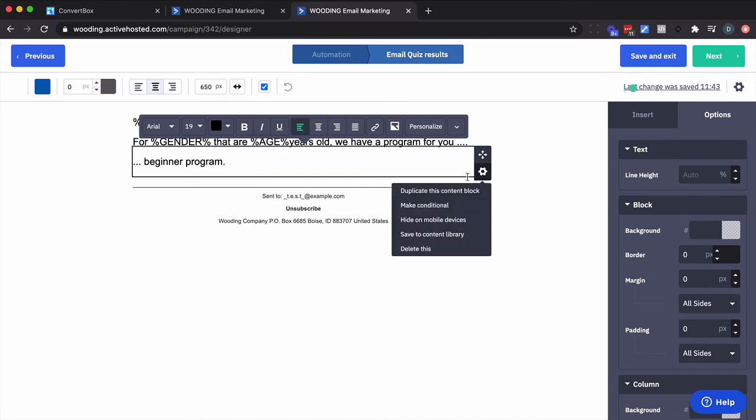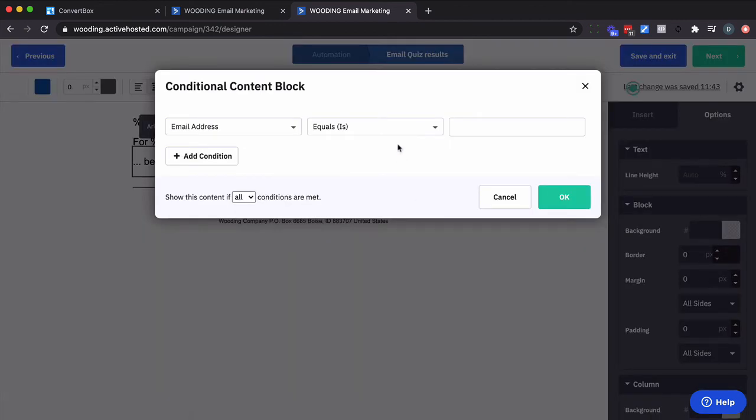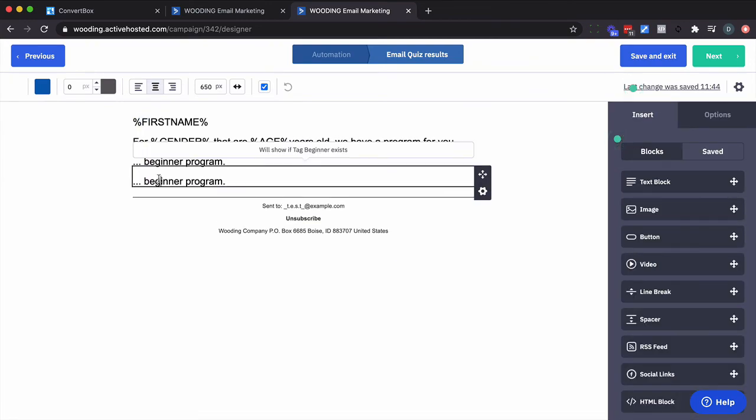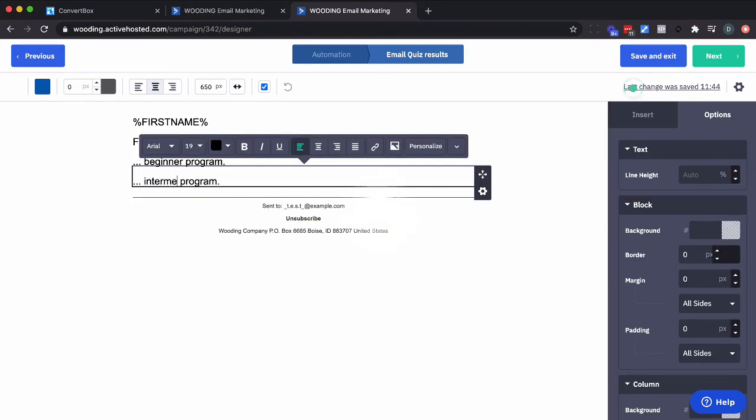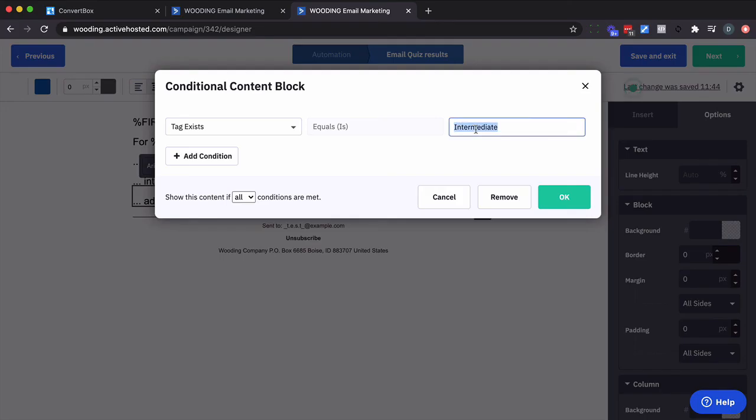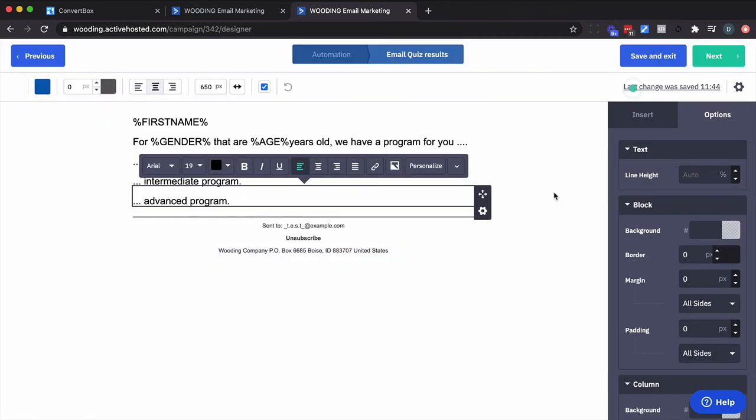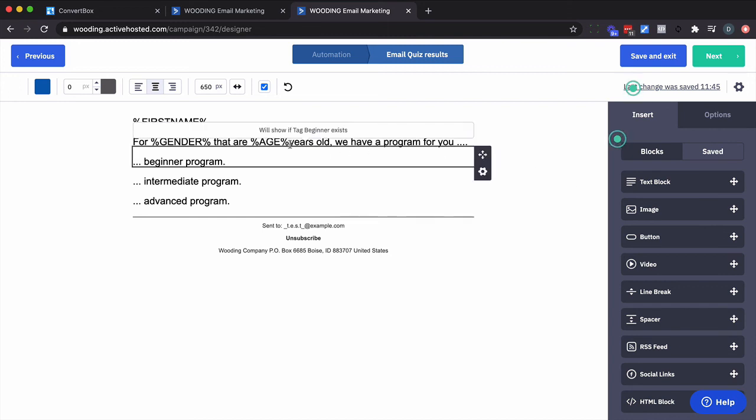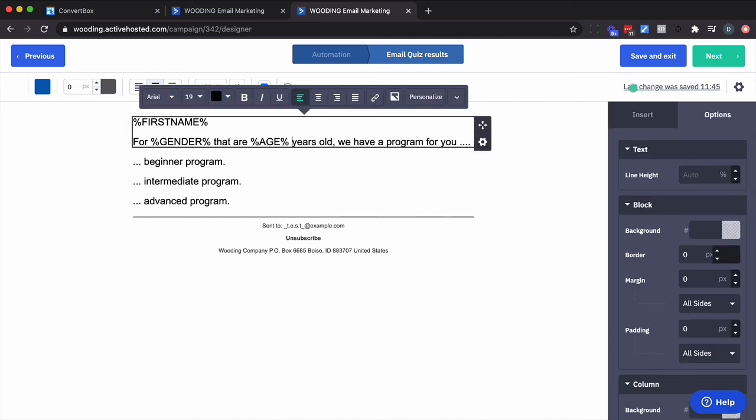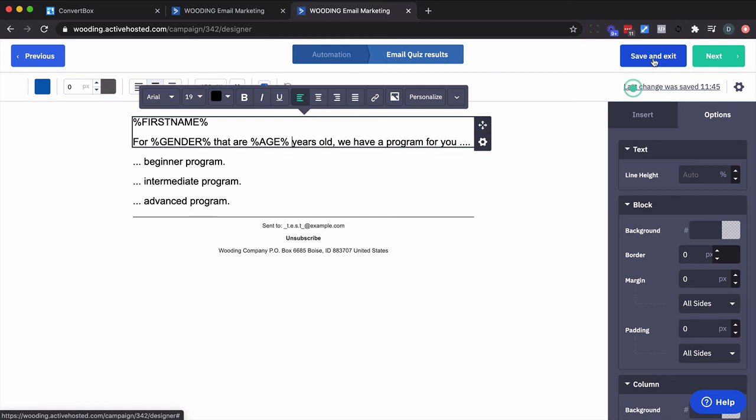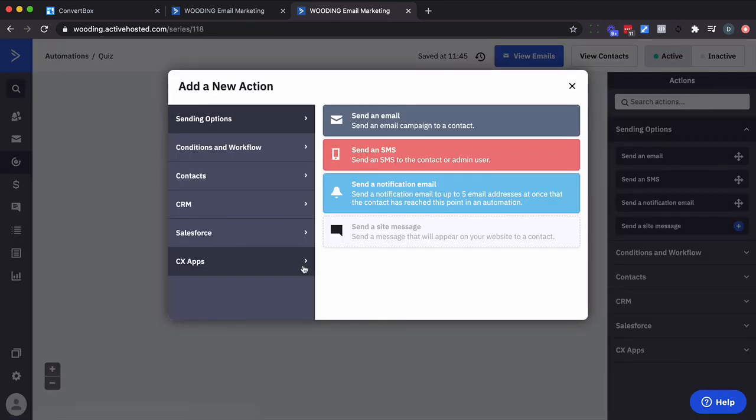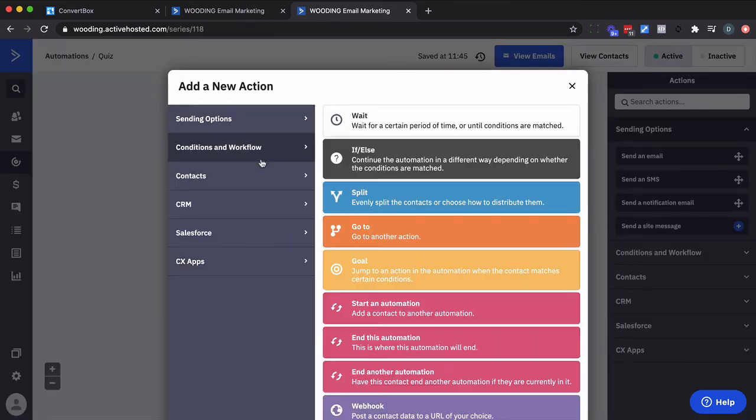Actually let me make it conditional. And there would be something more in here. But basically I'm referencing their gender and their age from what I collected from ConvertBox. I'm going to go ahead and save and exit that. And then do whatever else. Wait another day or simply end the automation.